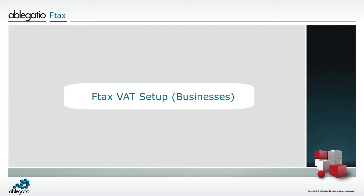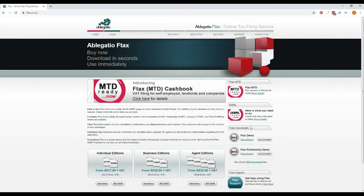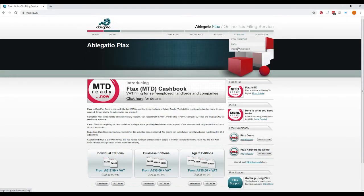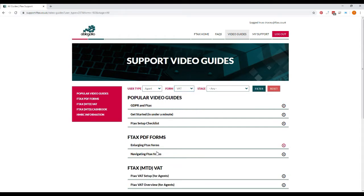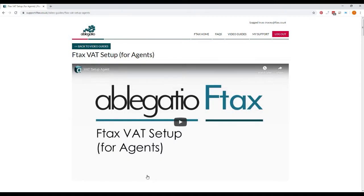This video is intended for businesses and individuals who are completing the F-Tax VAT PDF form. If you are an agent who wishes to set the form up to submit on behalf of a client, or an agent who intends to set the form up for a client to use, please see the video F-Tax VAT Setup for Agents.